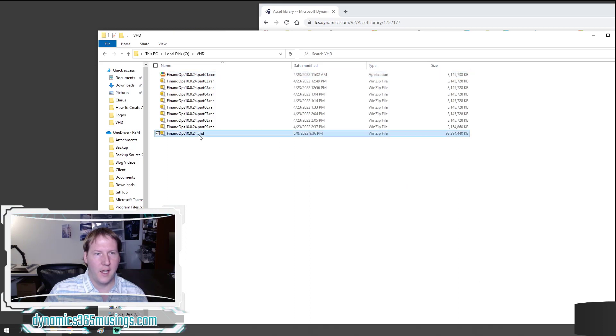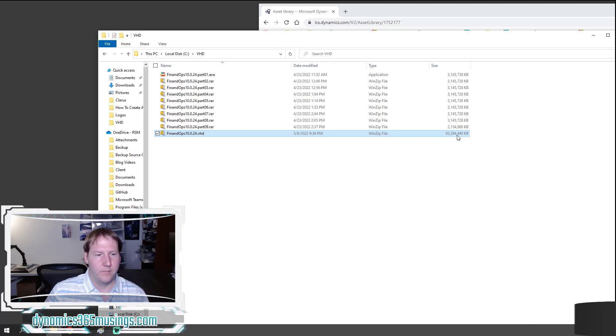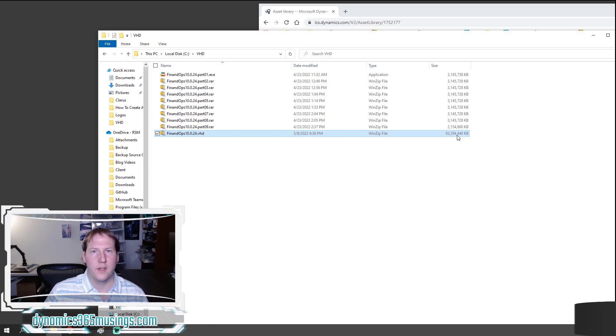I've already done that. You can see it produces, in my case, a 93 gigabyte VHD file. Okay, now that we've got our VHD file, there's a couple more things we need to do.